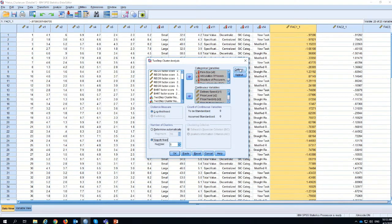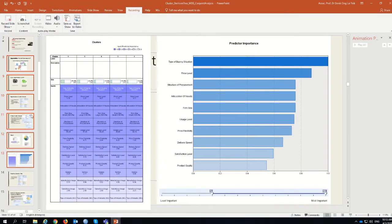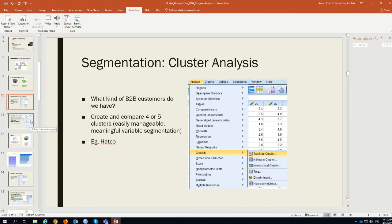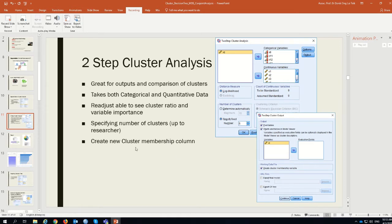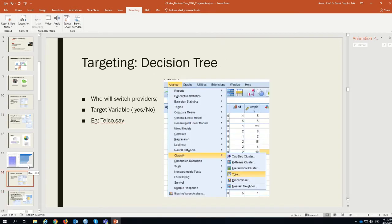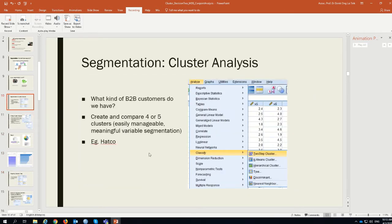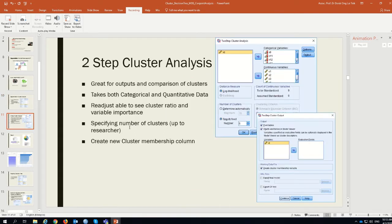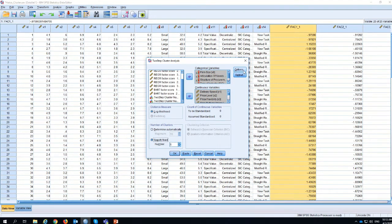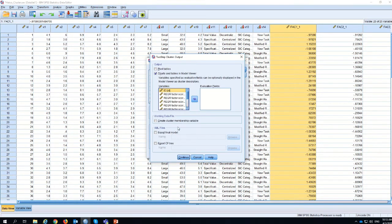Cluster sizes are about understanding manageable and meaningful variable segmentation. You have to make sure the number of cluster sizes is adjustable and that you understand how many clusters you want. In terms of output options, the one we must make sure to enable is the cluster membership variable, because we want to know which cluster each case falls under. Make sure to click that, then continue and press OK.